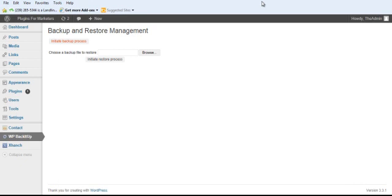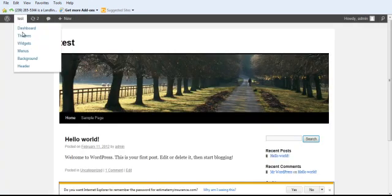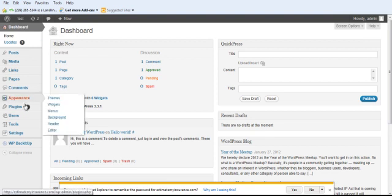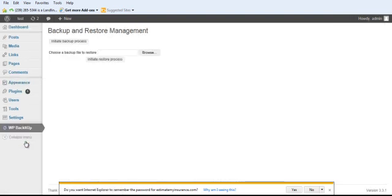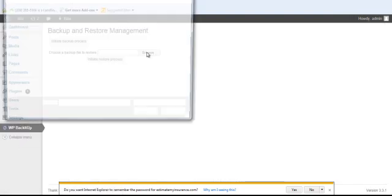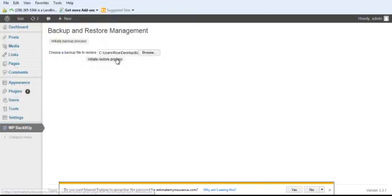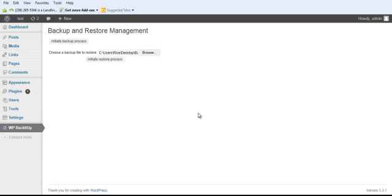Once I do that, I'm going to go into the website that I actually want to install this copy. And I go to WP Back It Up, simply find where I've saved that copy and hit initiate restore process and confirm that I do want to do so.